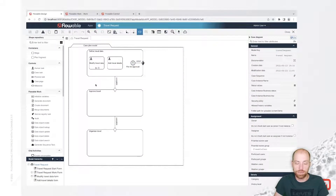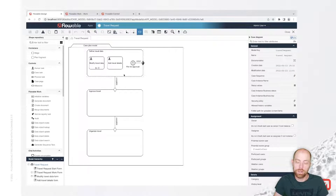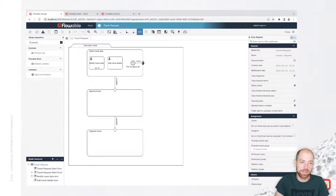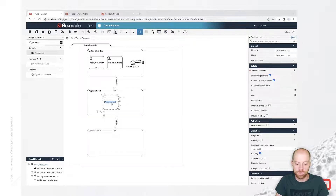We already have a case with three different stages: define travel data, approved travel, and organized travel. In the first stage, we have the possibility to define all our travel data and then eventually file it for approval. Now we are going to look at the approved travel stage.